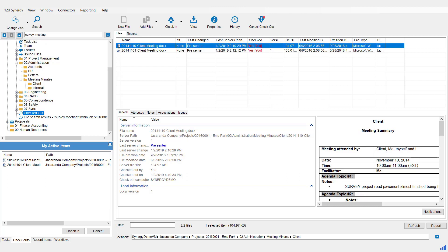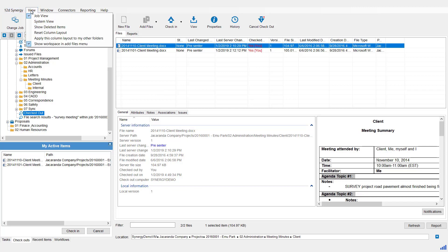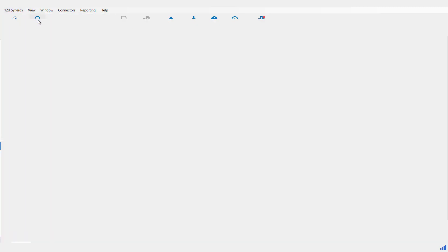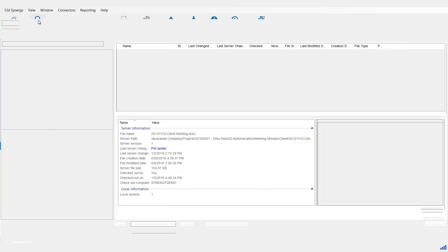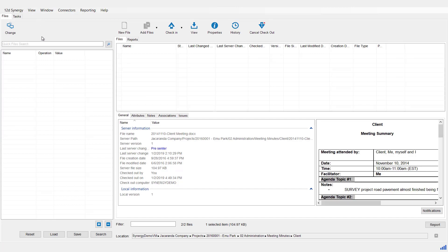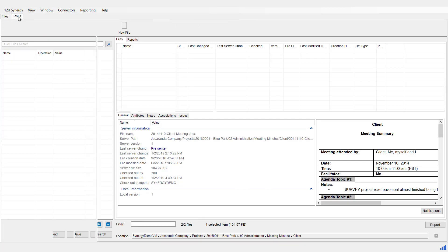The other type of search, of course, is a System Search. This is a search that can go across all jobs and tasks on the current server, not just for a particular job. So to do that, we need to go up to the View menu and go to System View. Now in here we can search for files and/or tasks.